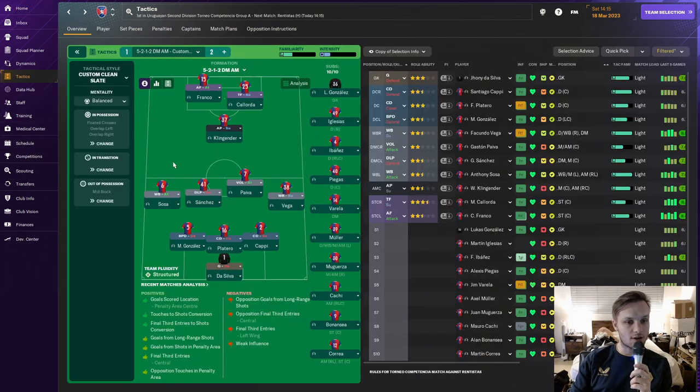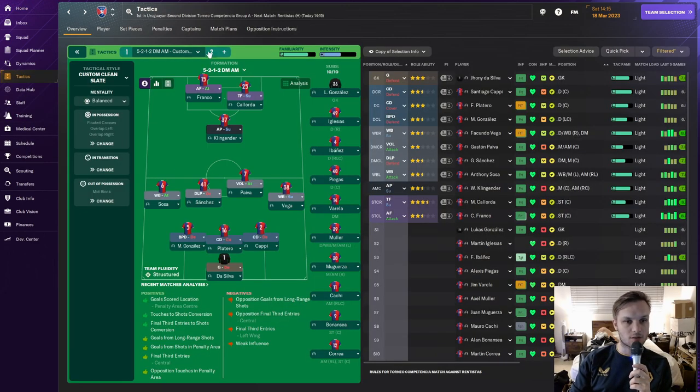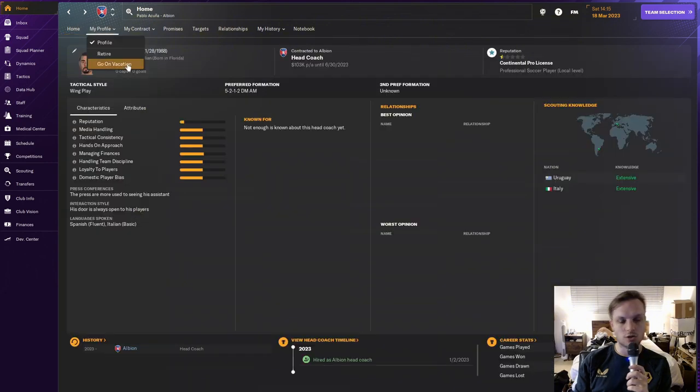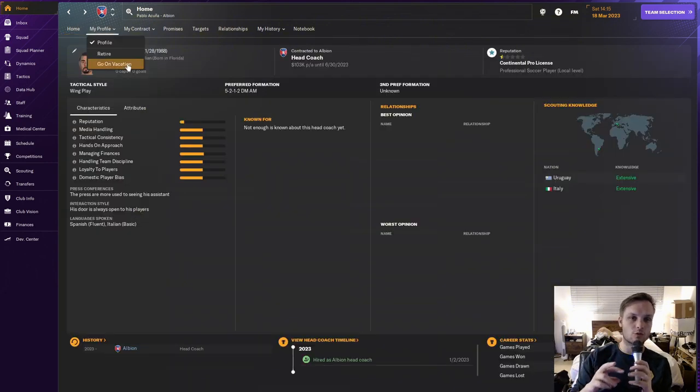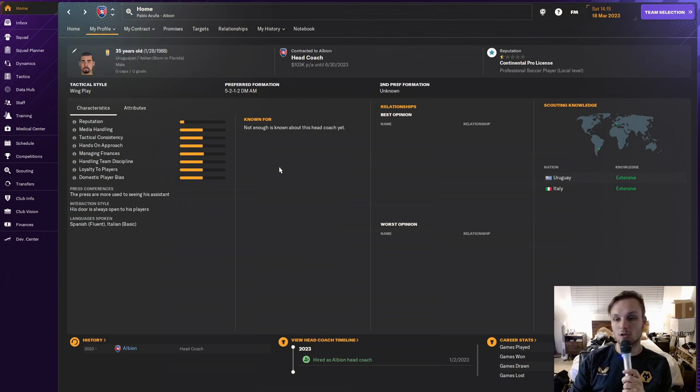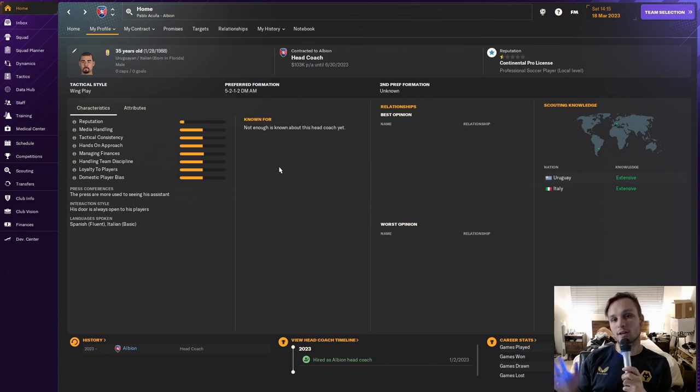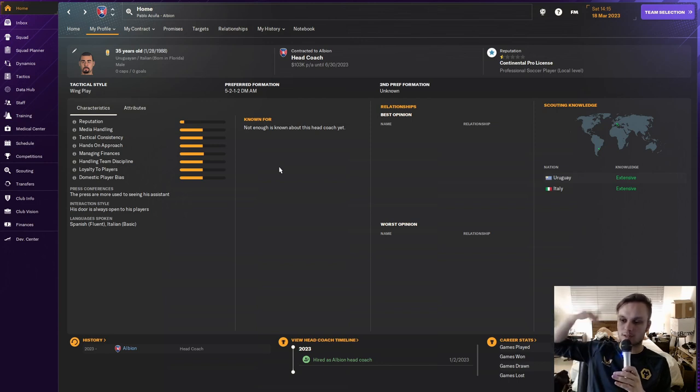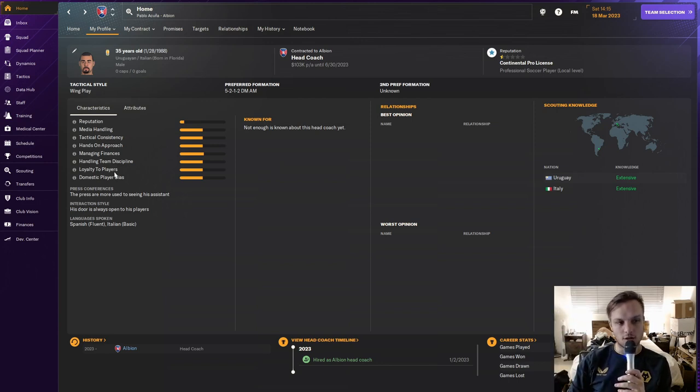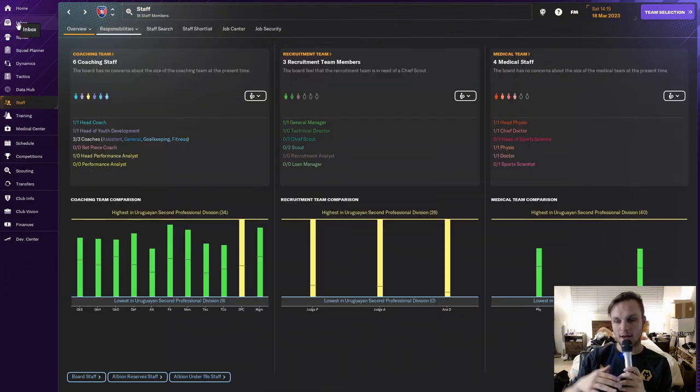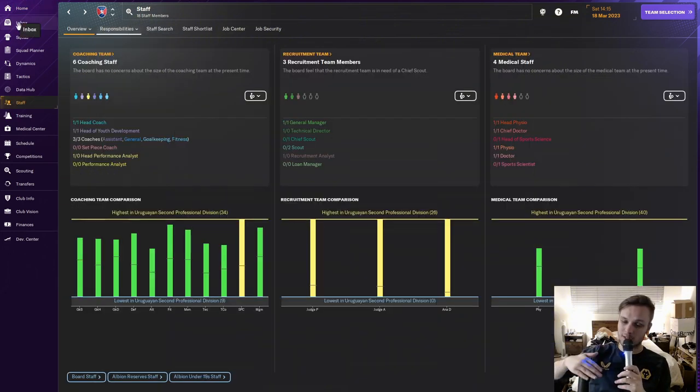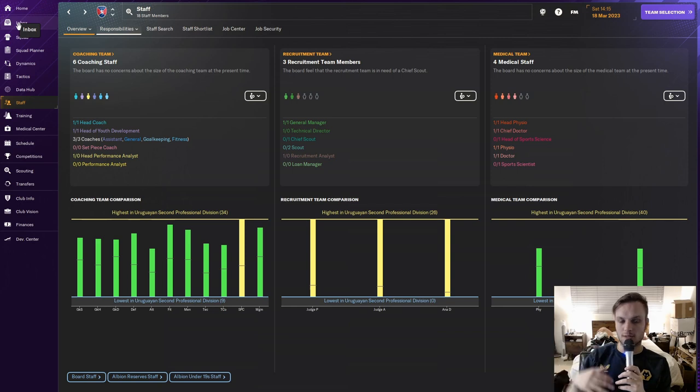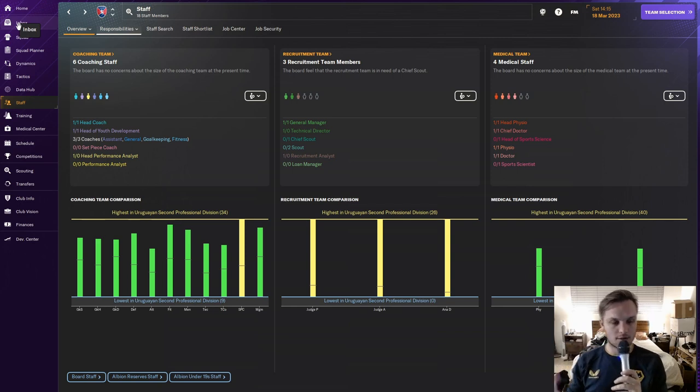This mic is on. He does have another formation, a 5-2-3. So he does also have that in his locker for the two formations that I'll be running with. That also being said, he is Uruguayan. He also has a dual nationality with Italian. Now how this player came to be, I loaded up all of the leagues.